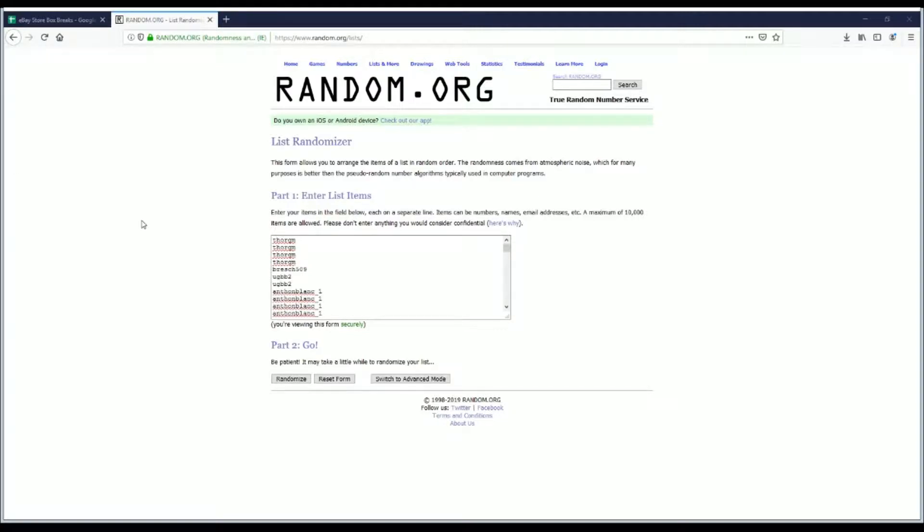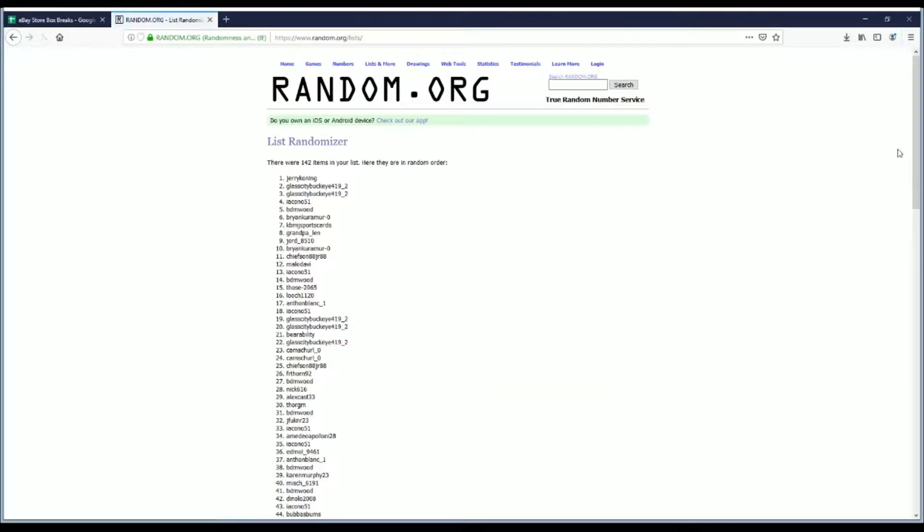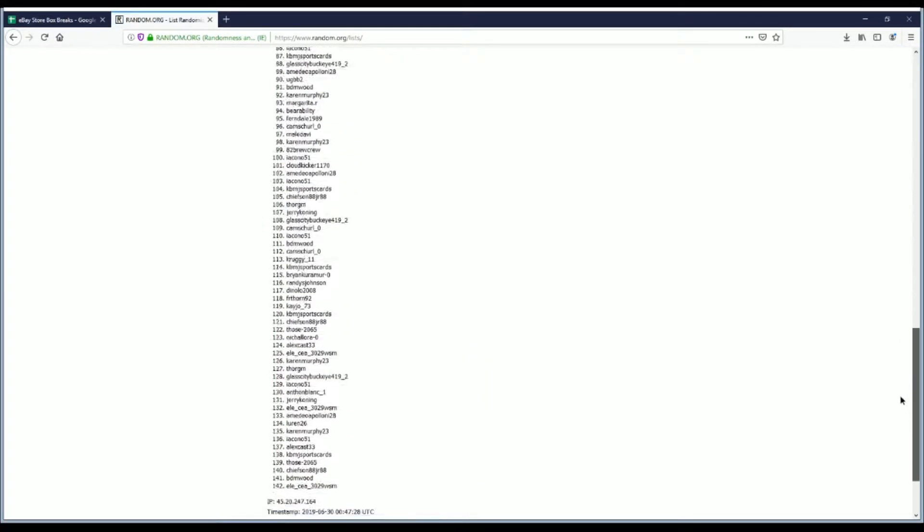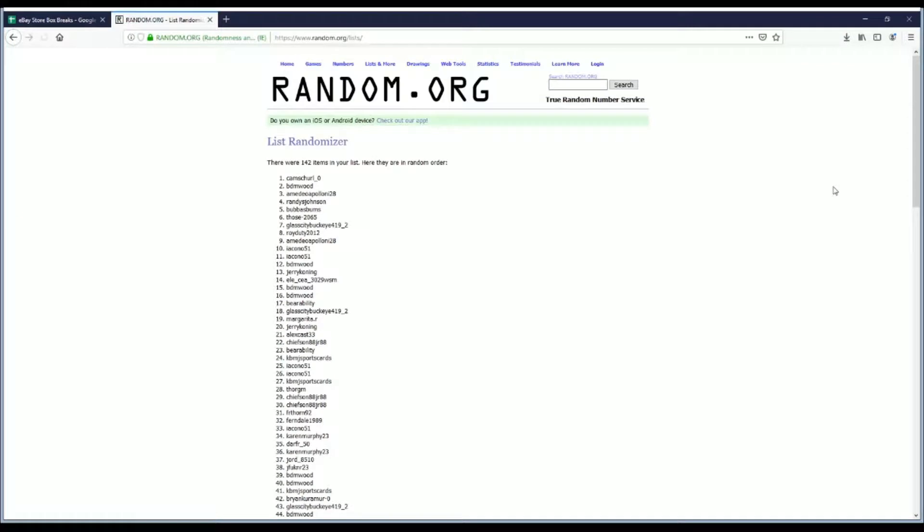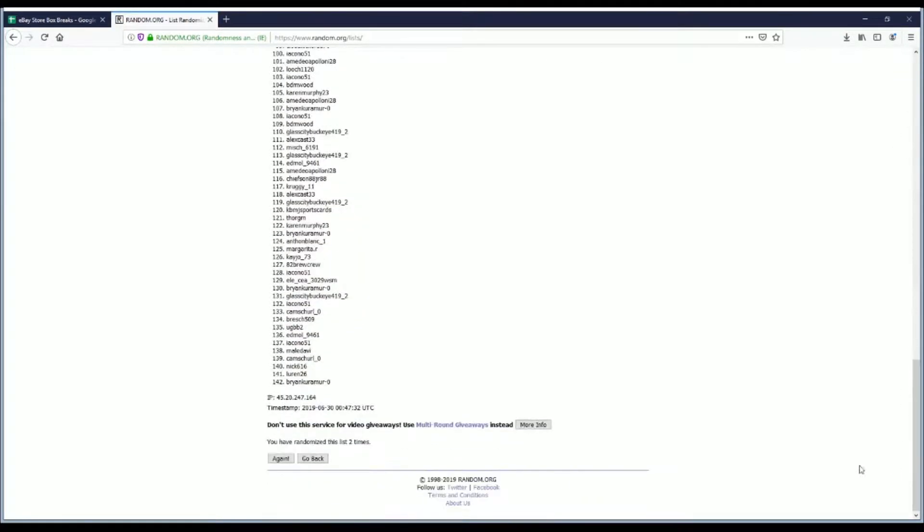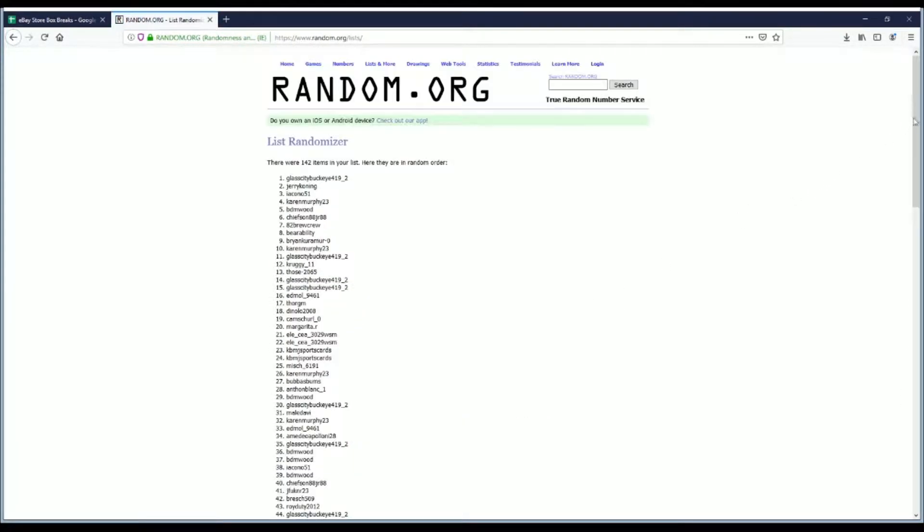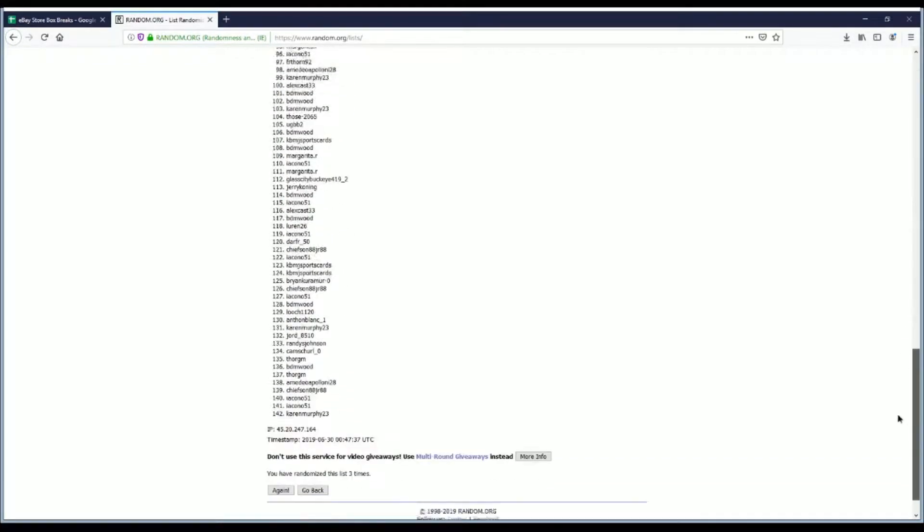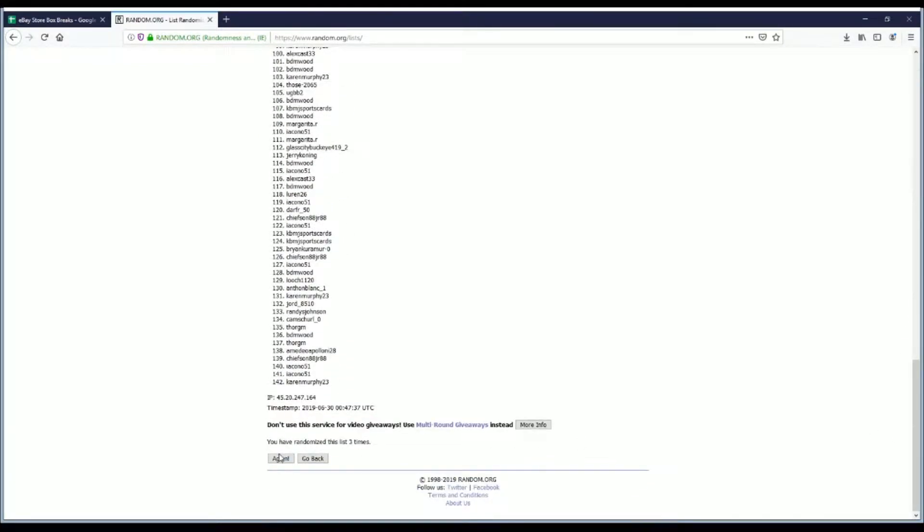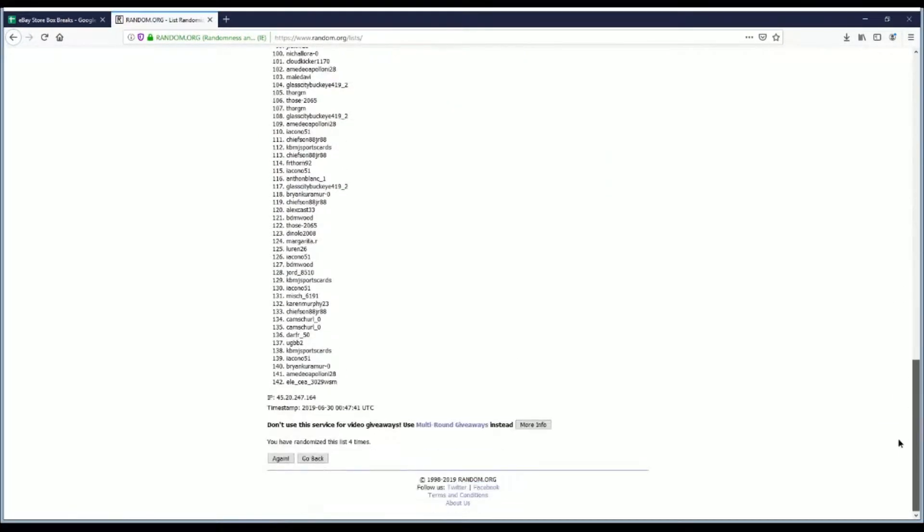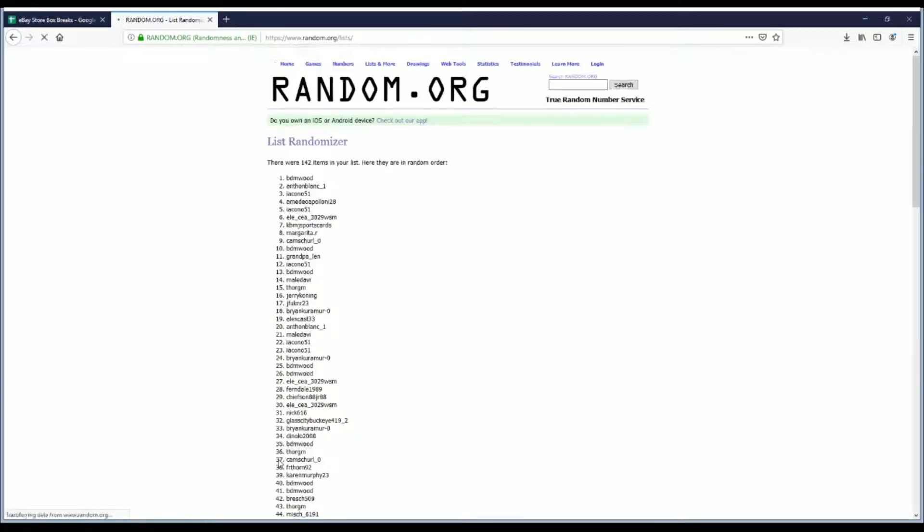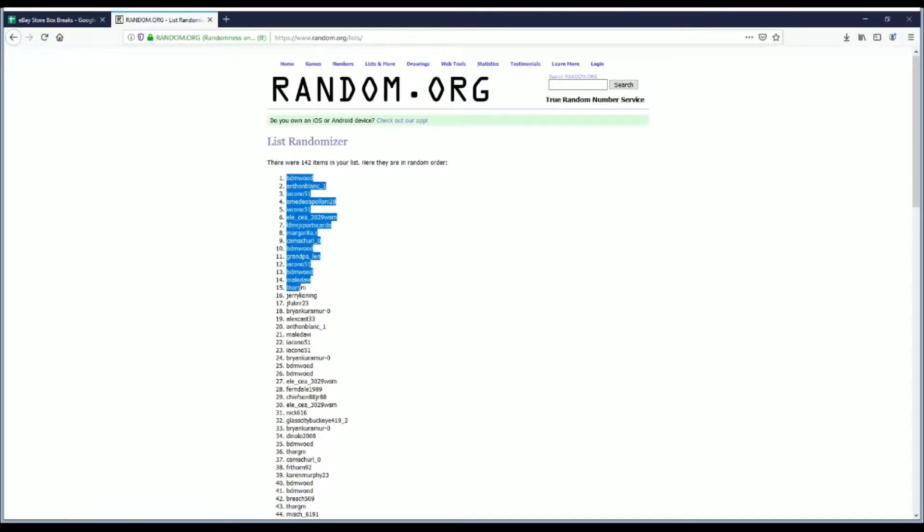All right. Once, twice, three times, four, and lucky number five. And we've got BDM Wood in the top spot.